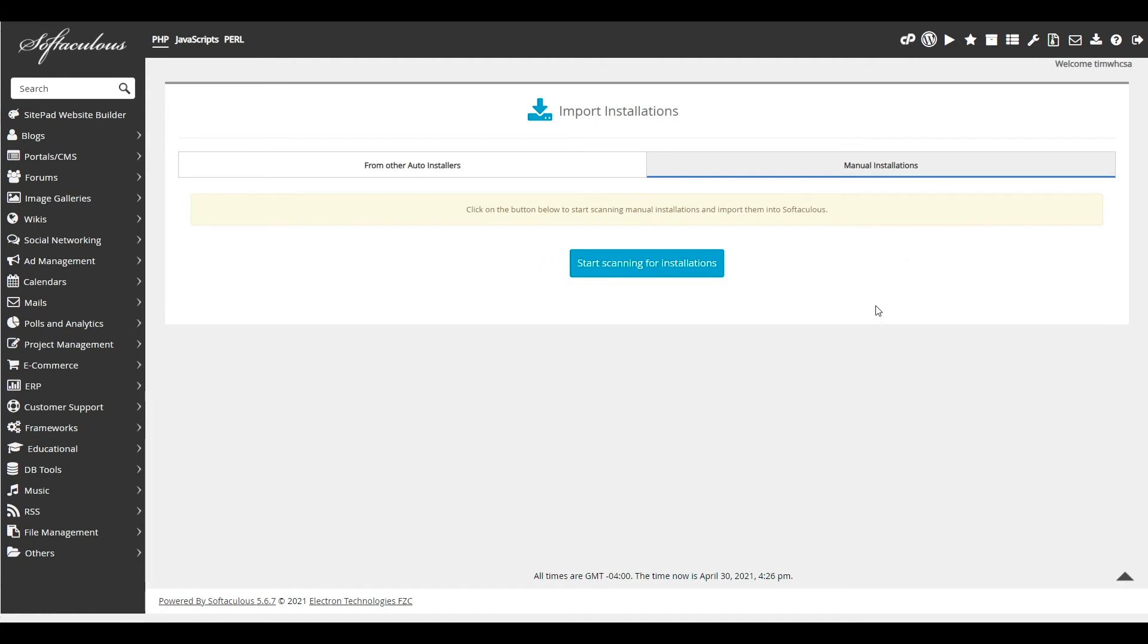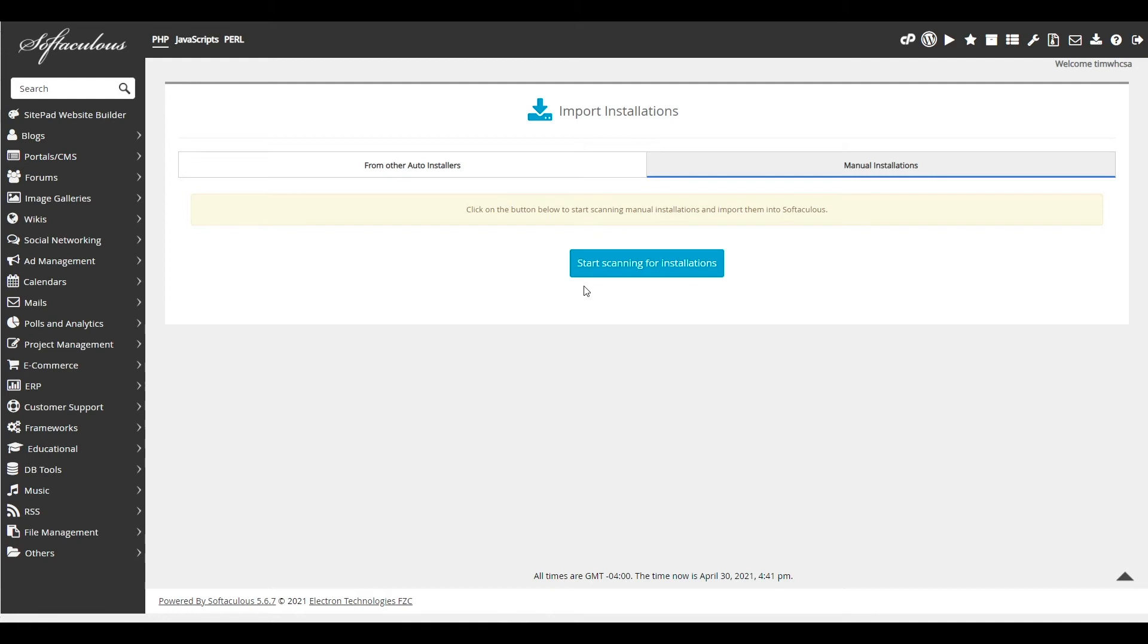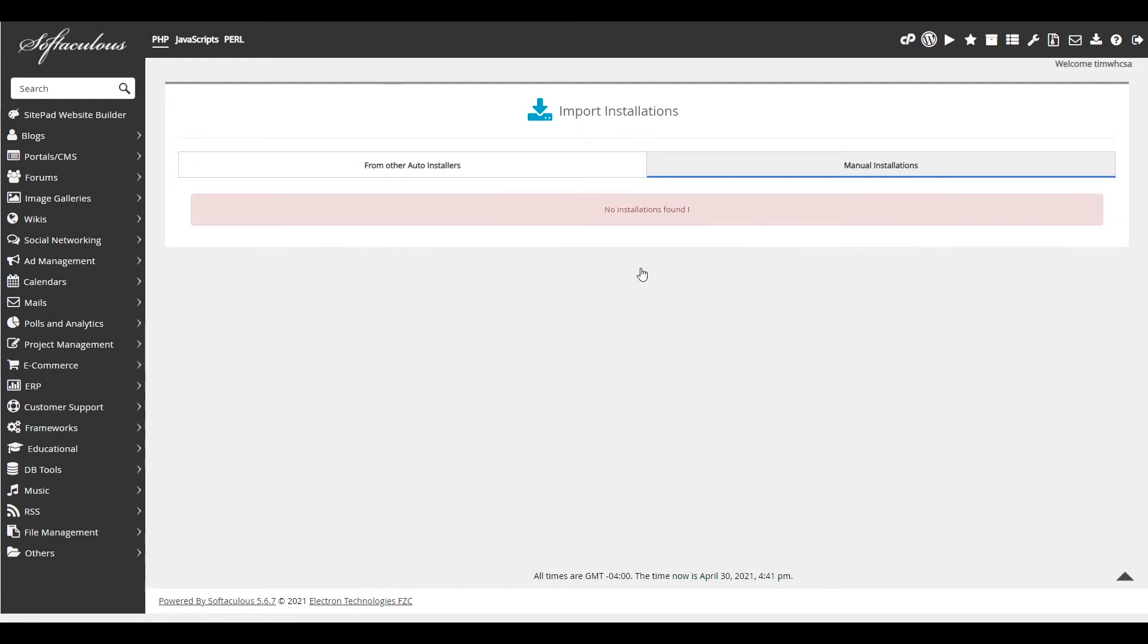From here, you can choose to import from an auto installer or from a manual installation, depending on your needs. Simply click start scanning for installations. This will scan your local server and find any local installations to import. I'm receiving this message as I've already imported my WordPress installation. But you'll see the results of your import here when the scan completes.